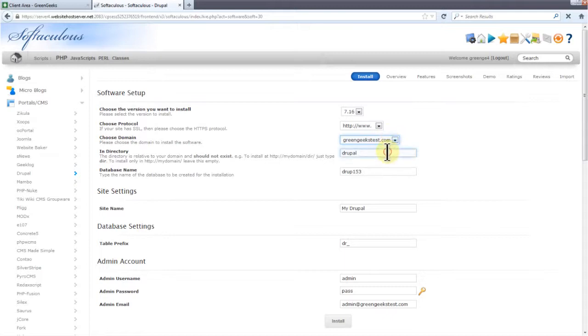The next option determines if Drupal is installed in a directory or on the domain. I'm going to delete this so Drupal is installed on the actual domain.